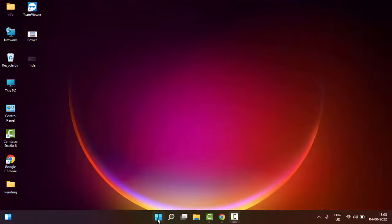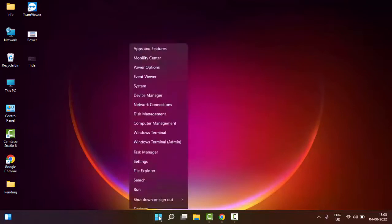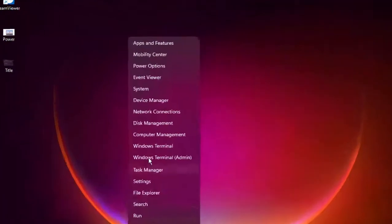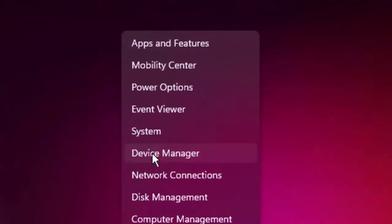Right-click on Start, go to Device Manager.